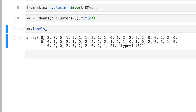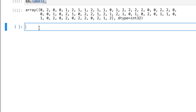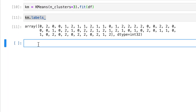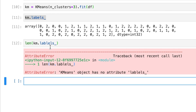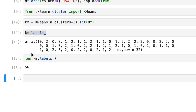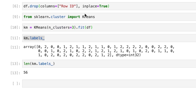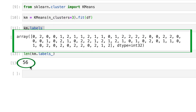The first row of data frame df belongs to cluster zero, the second row belongs to cluster two, the third row belongs to cluster zero, and so on. km.labels_ has 56 entries because df has 56 rows, so our clustering result has 56 assignments.